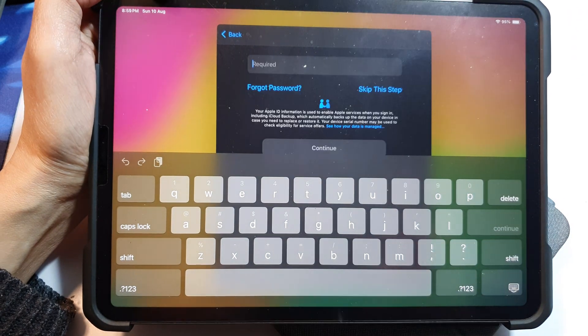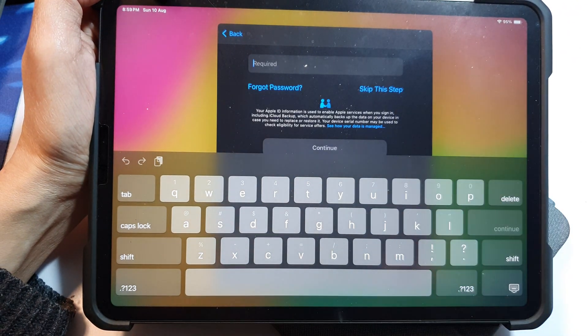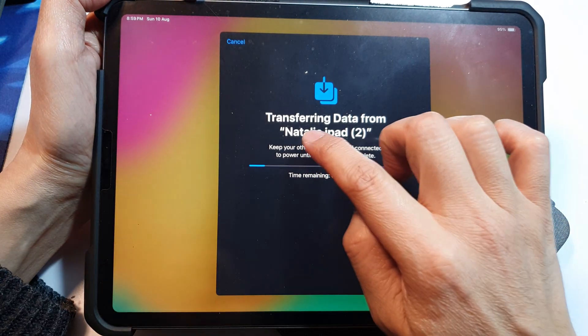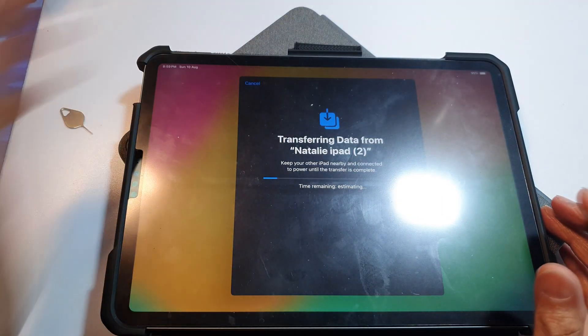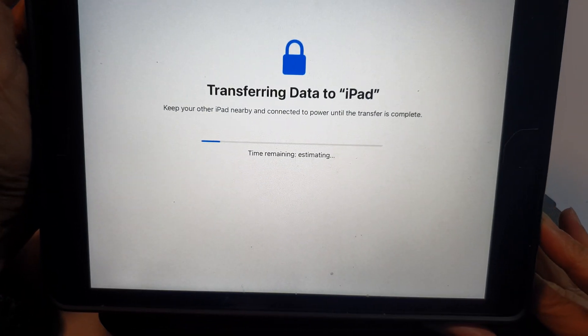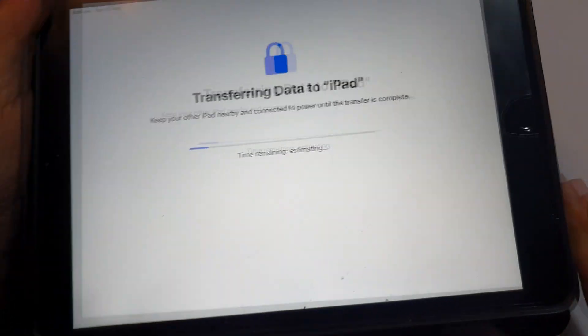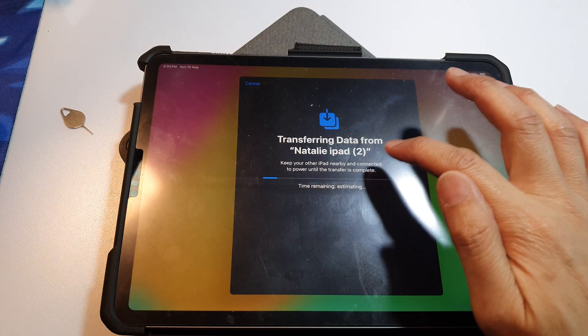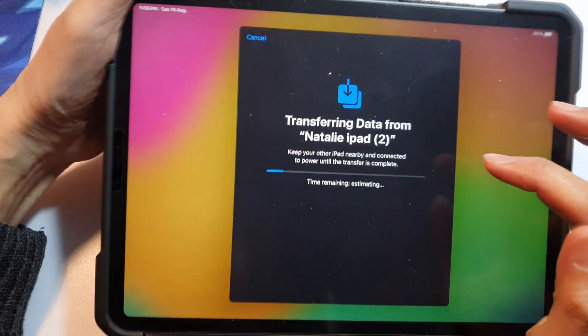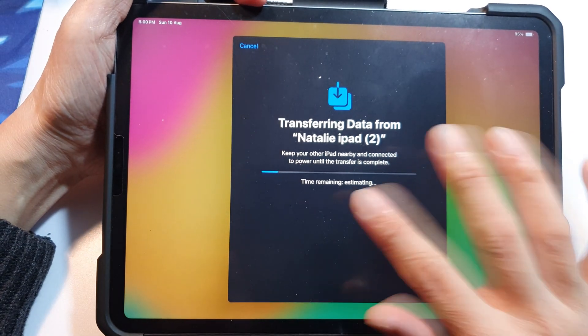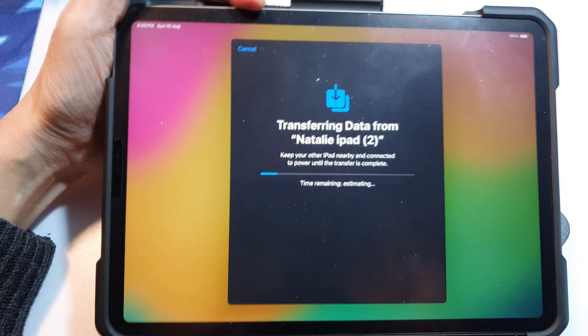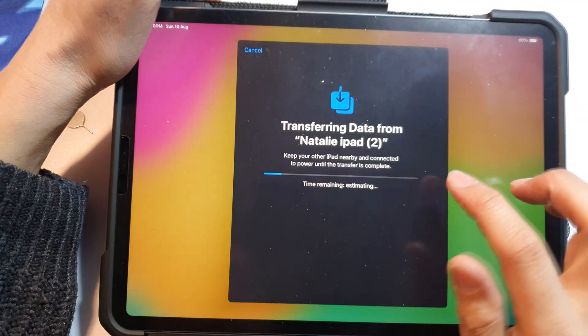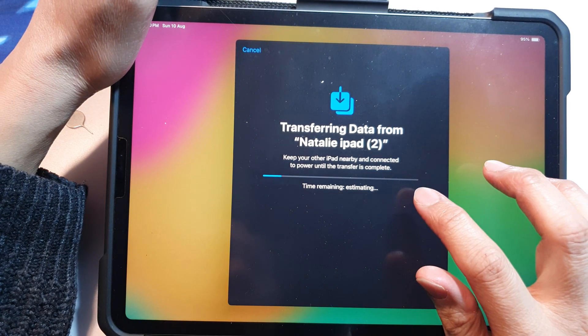Okay, now it is transferring the data over. So if we look at this old iPad, it's transferring data to iPad, and here it is now transferring data from the iPad. Okay, so we just want to wait for that to finish.